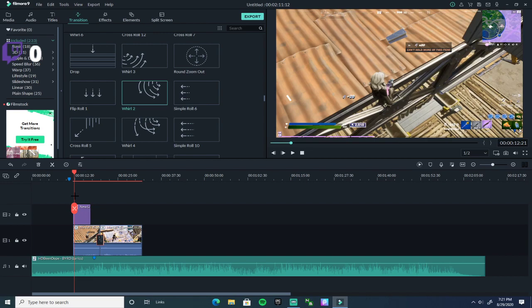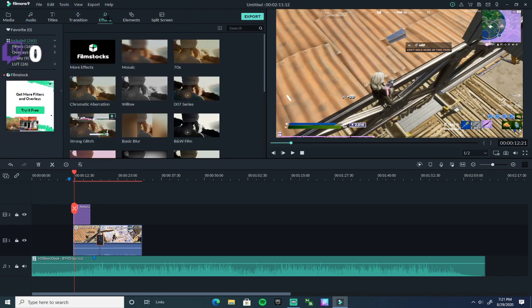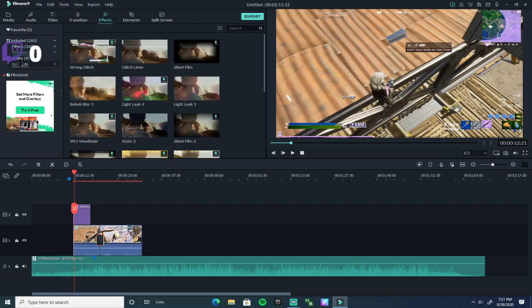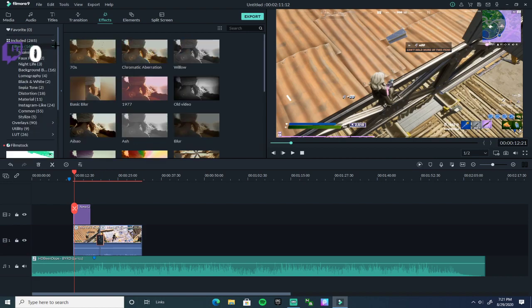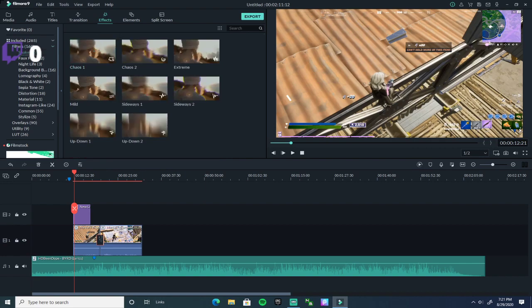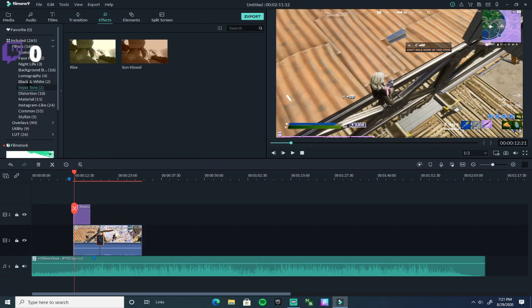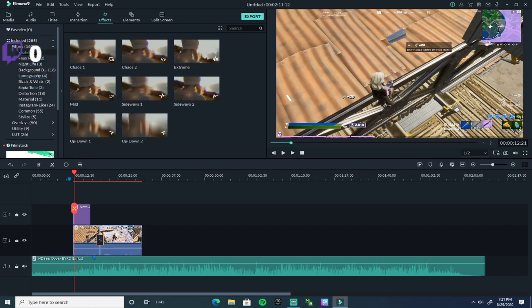Once you do your transitions and all of that, you're good. Next thing is Effects. You can do glitch, shake — shake is a good one for a montage, you definitely need the shake effect.